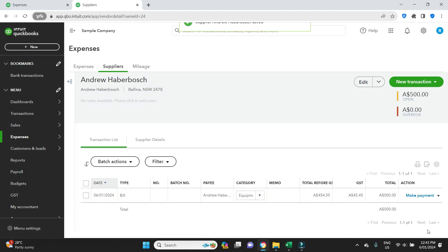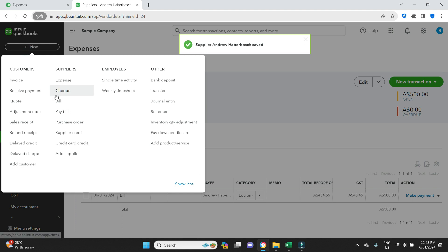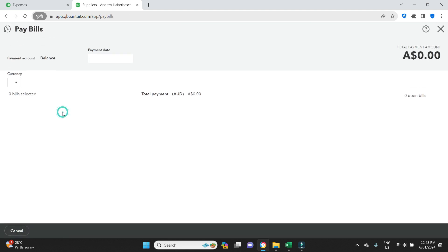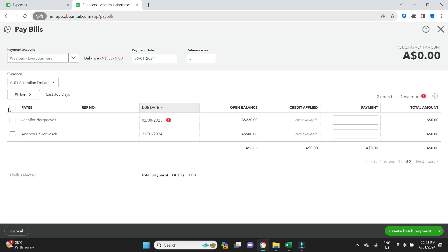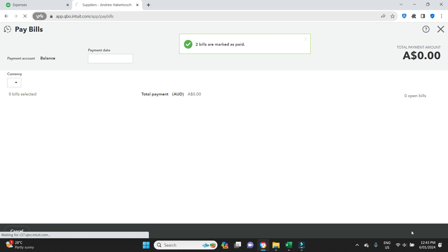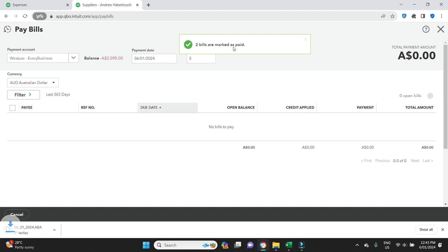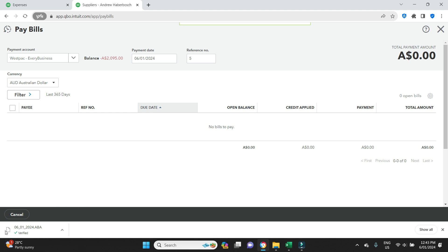Pay Bills, select both the payments, $720, Create Batch Payment. There we go, it says two bills have been marked as paid, very good. As you can see here, as we clicked on the Create Batch Payment button, we had this little file pop up down the bottom here. As you can see, it is the date and then .aba, being the 6th of January 2024.aba. Now you don't do anything with this file here. You don't open it, you don't edit it, you just leave it.